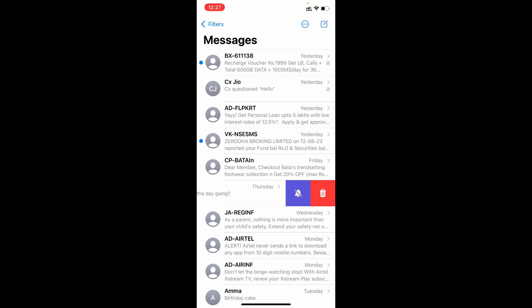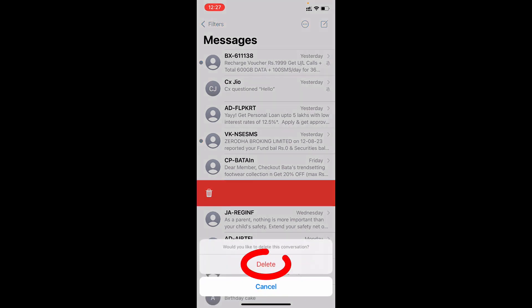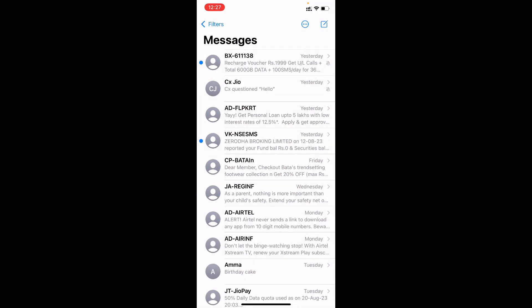You can see this option Delete, tap then confirm that. That's it, that whole conversation is permanently deleted.